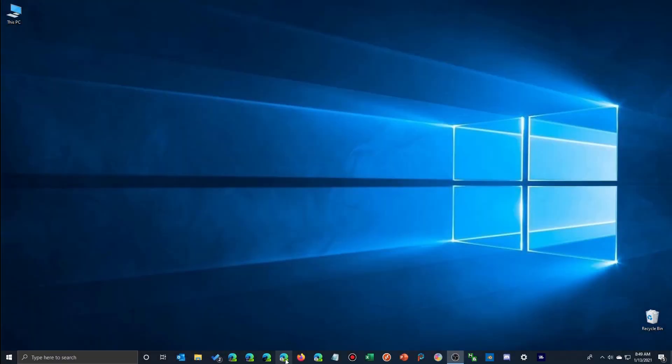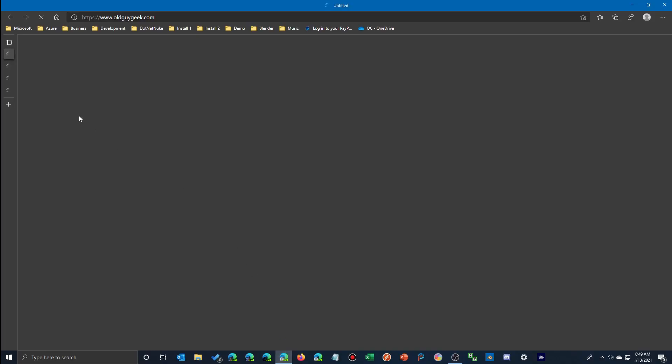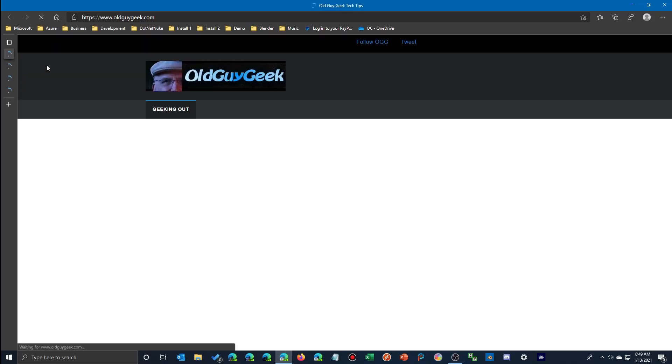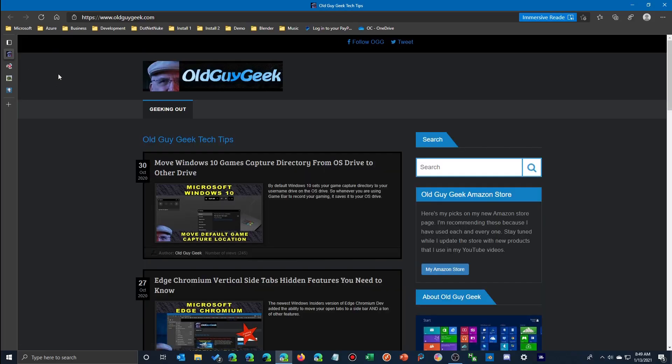There are a lot of things in the new Microsoft Edge, but one of the more recent additions is the ability to capture anything within your browser. I'm going to bring up my website here and we'll take a look at this.